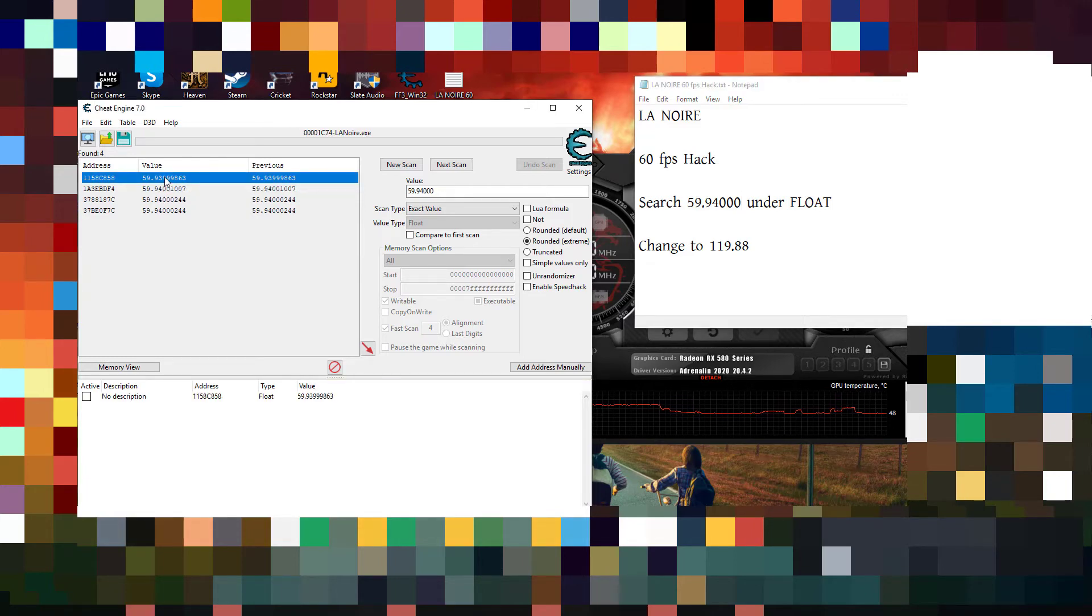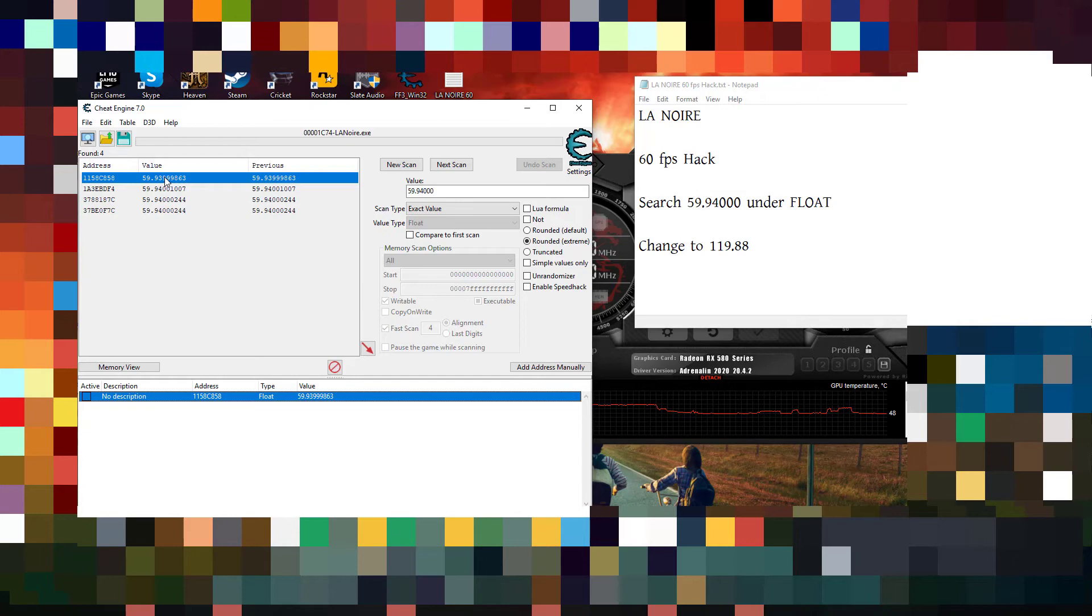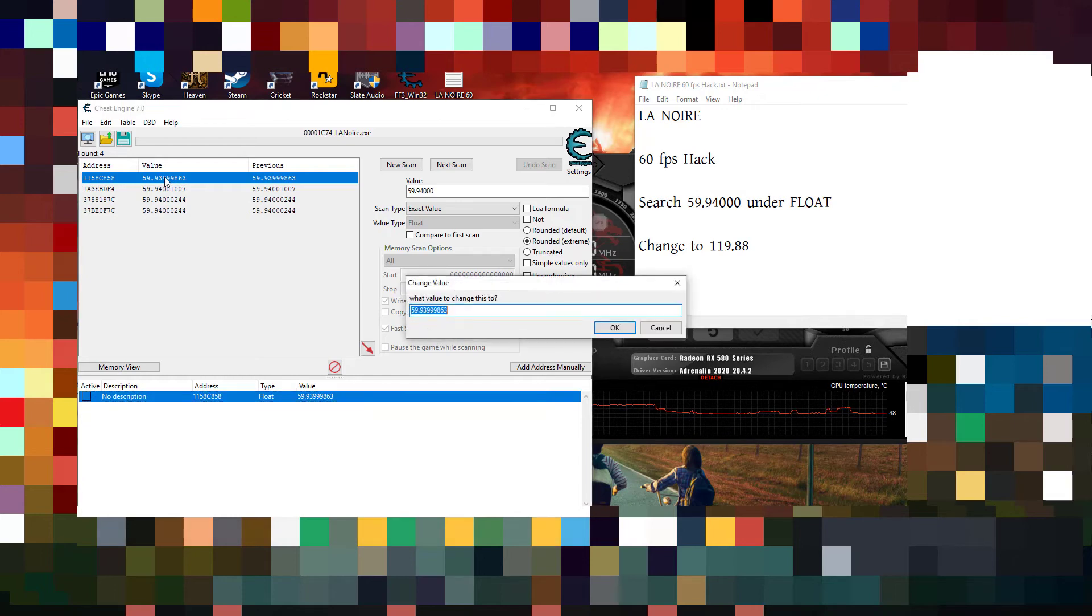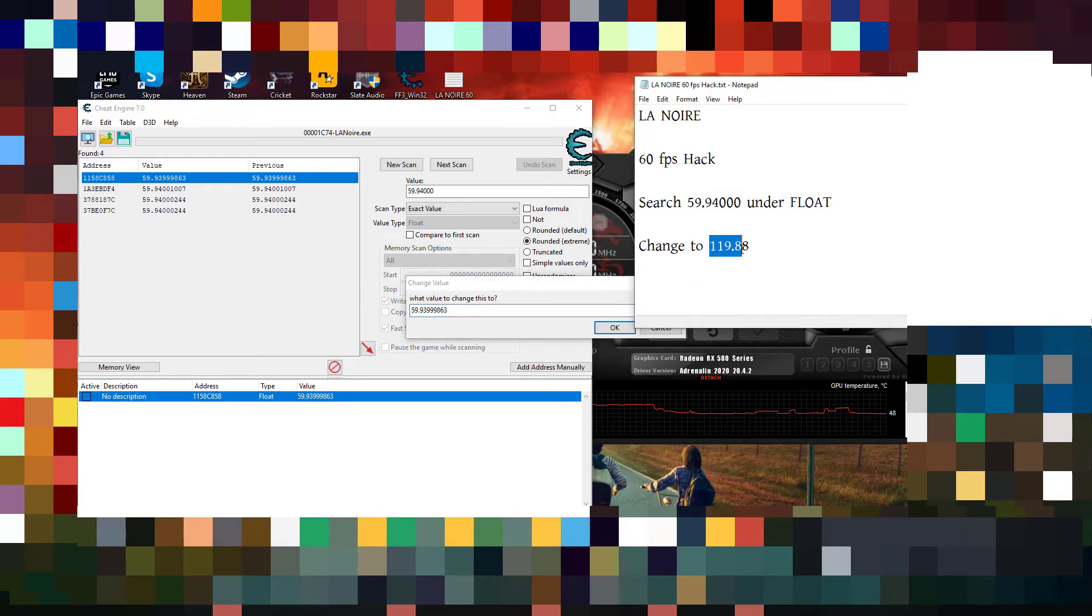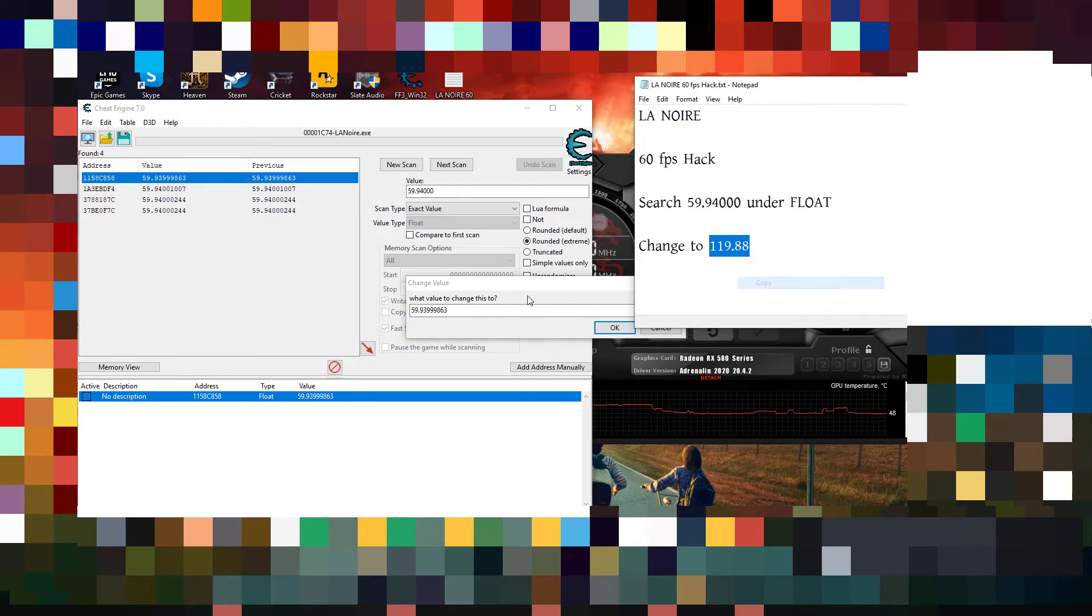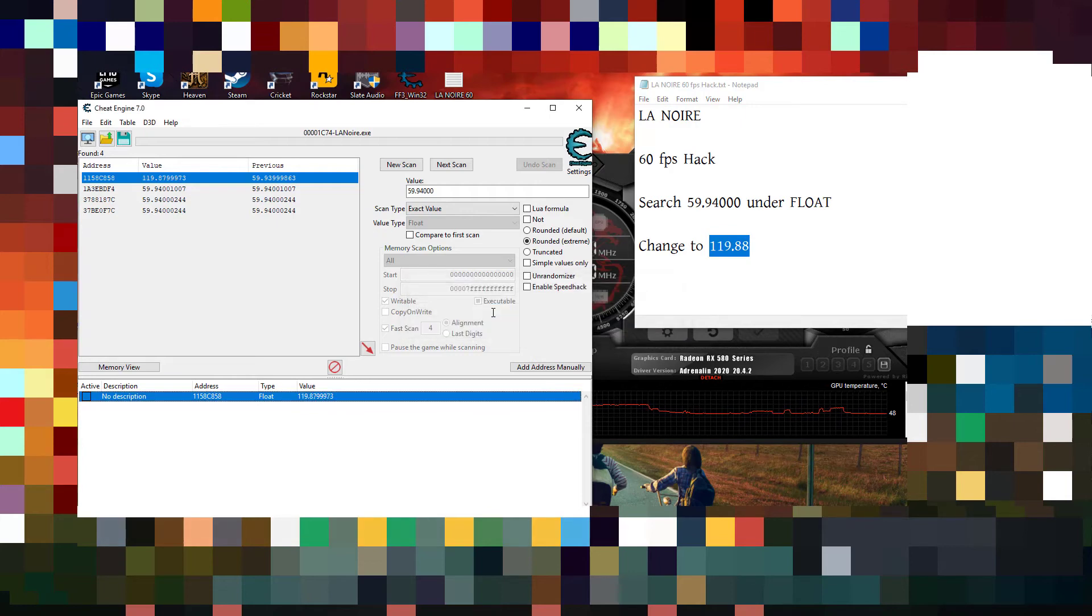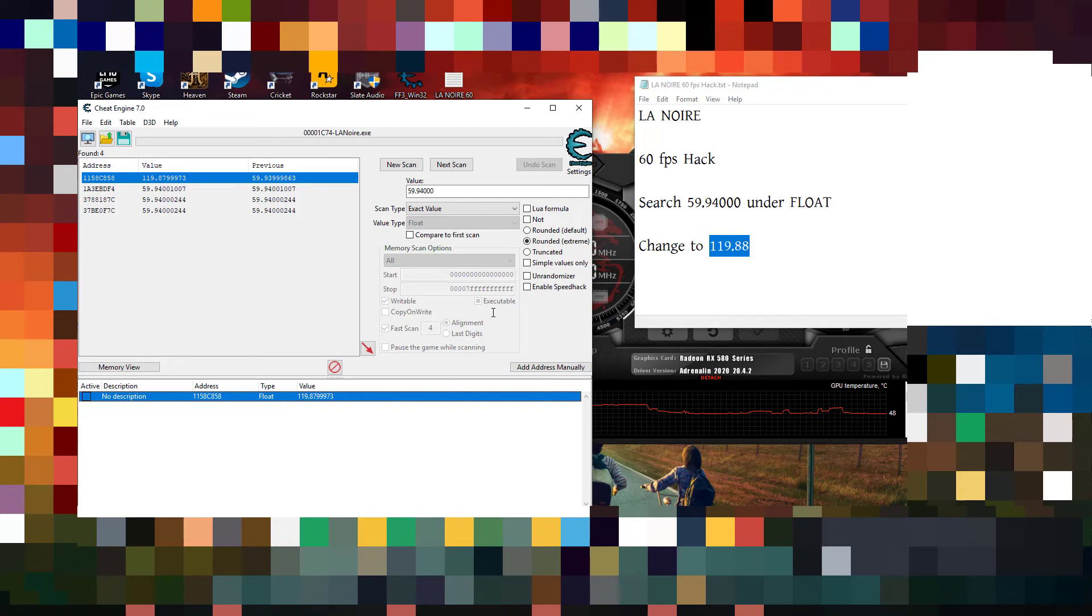Then double click on it. So it will come at the bottom. Under the value, double click on 59.93 and change it to this value, 119.88. Alright, then press OK. That's it, you're done.